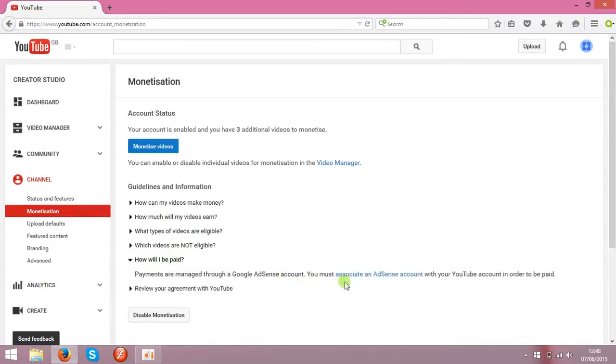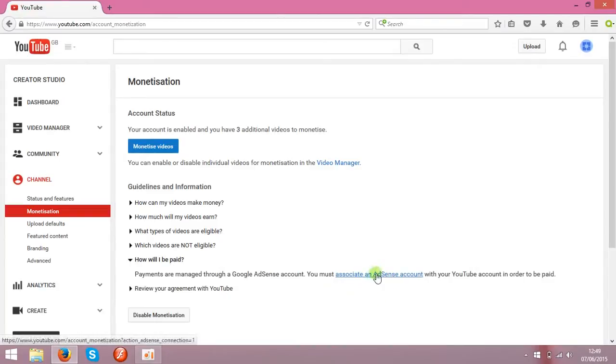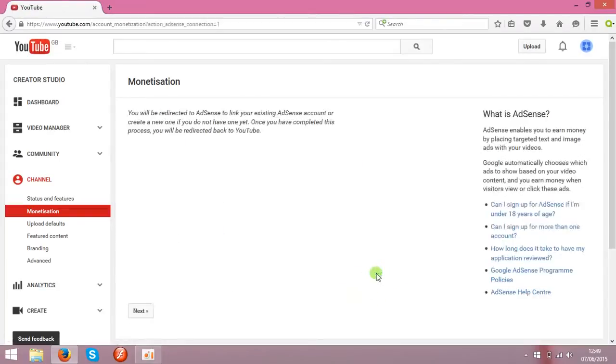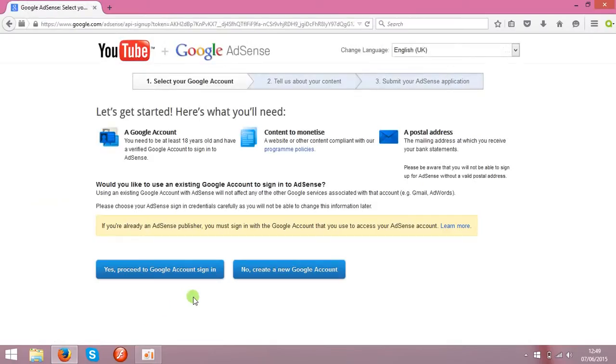Now, over here you can see the link for an AdSense account. On this page you can create a new AdSense account.